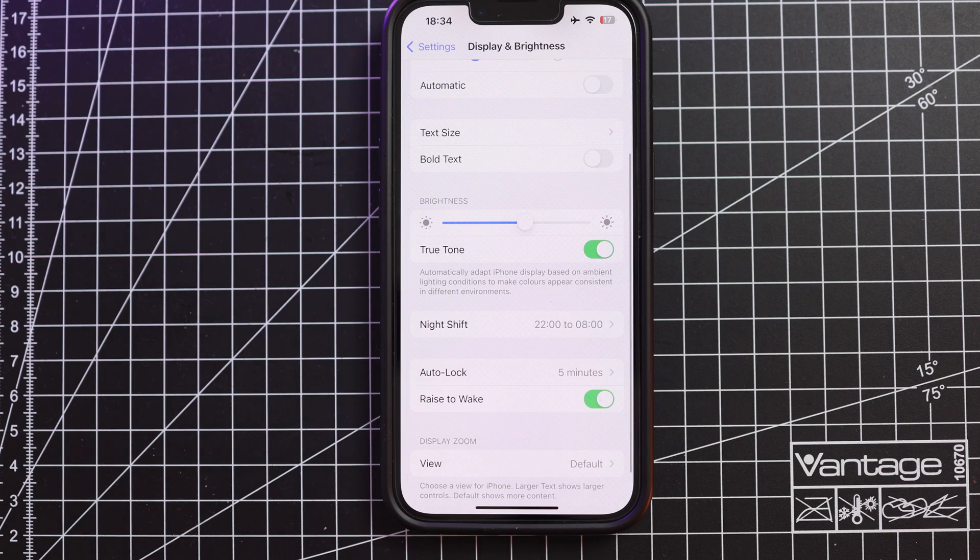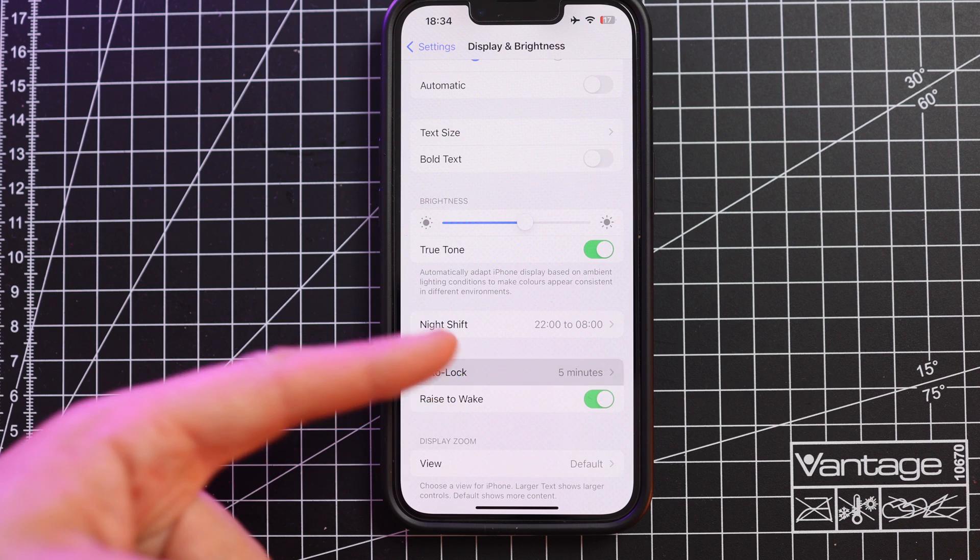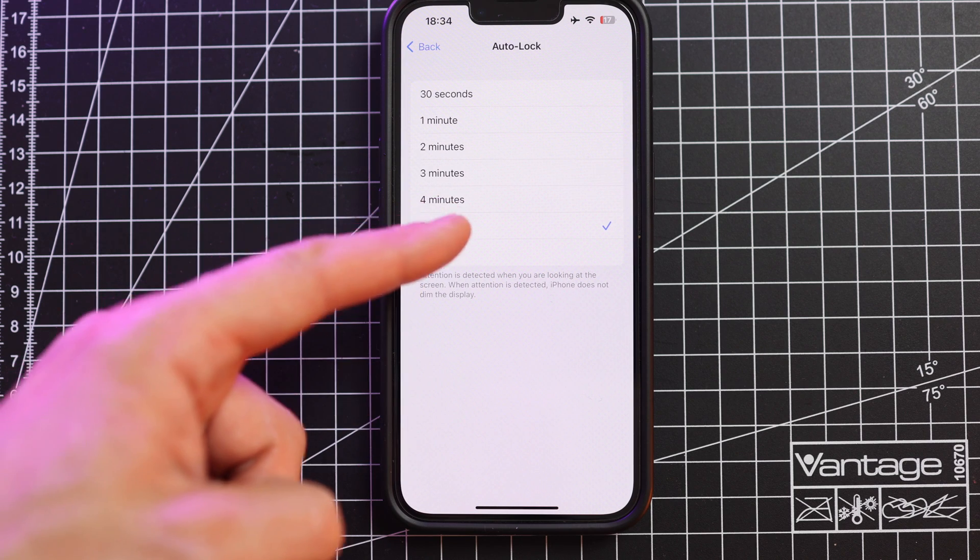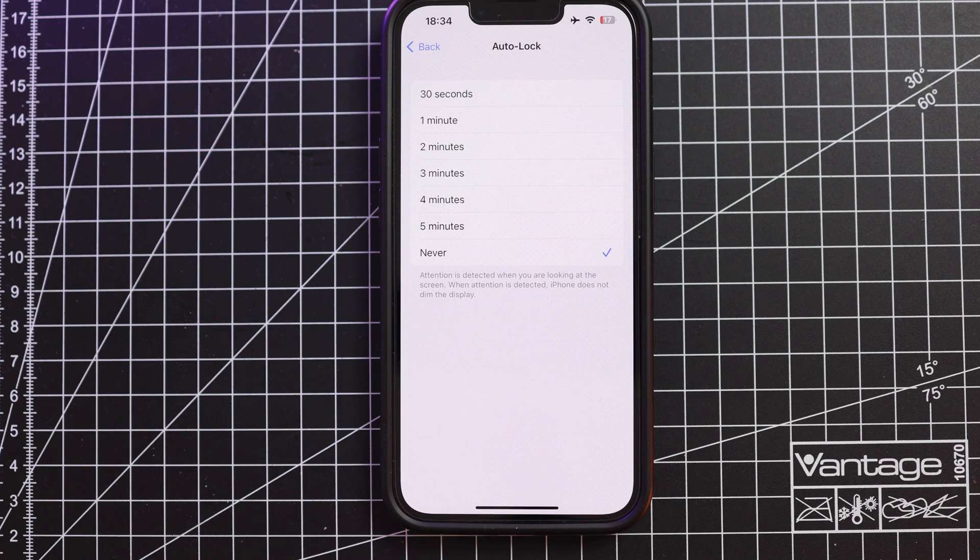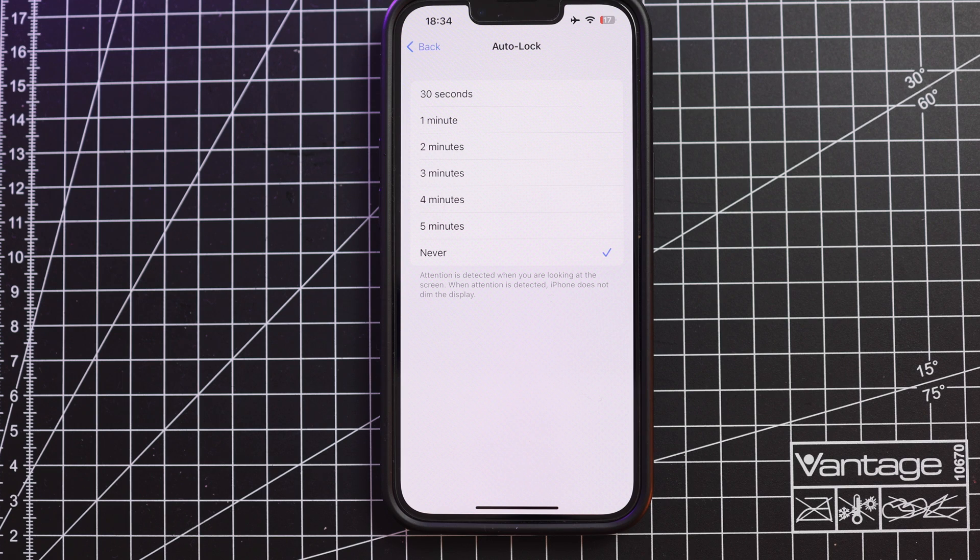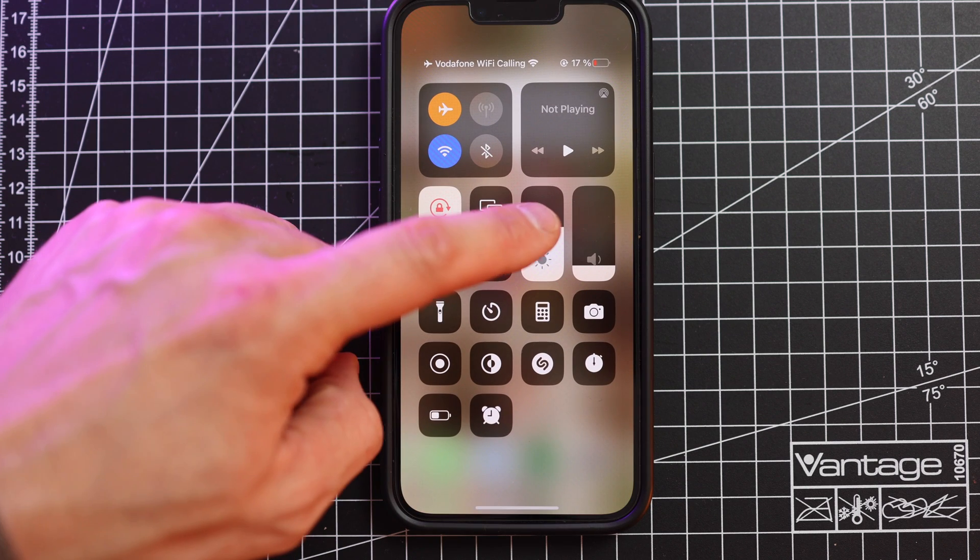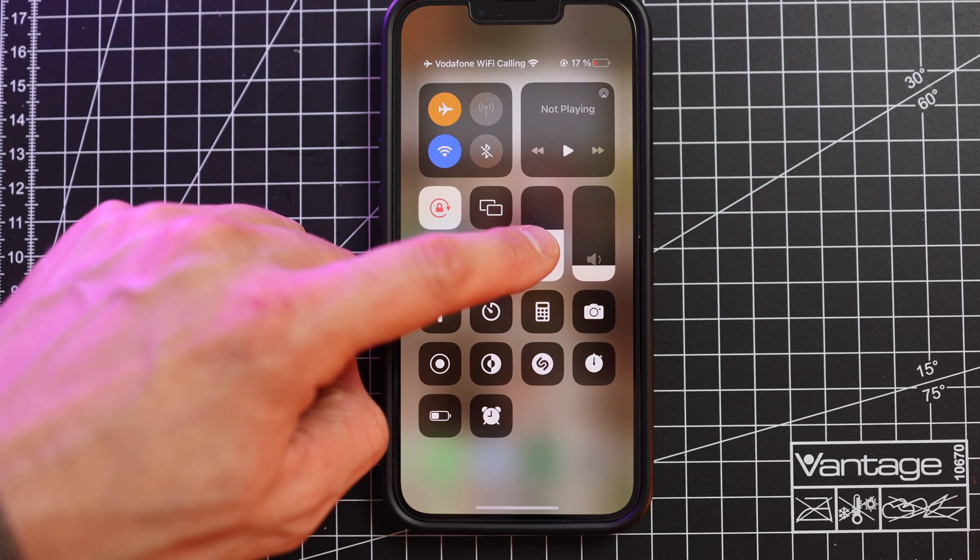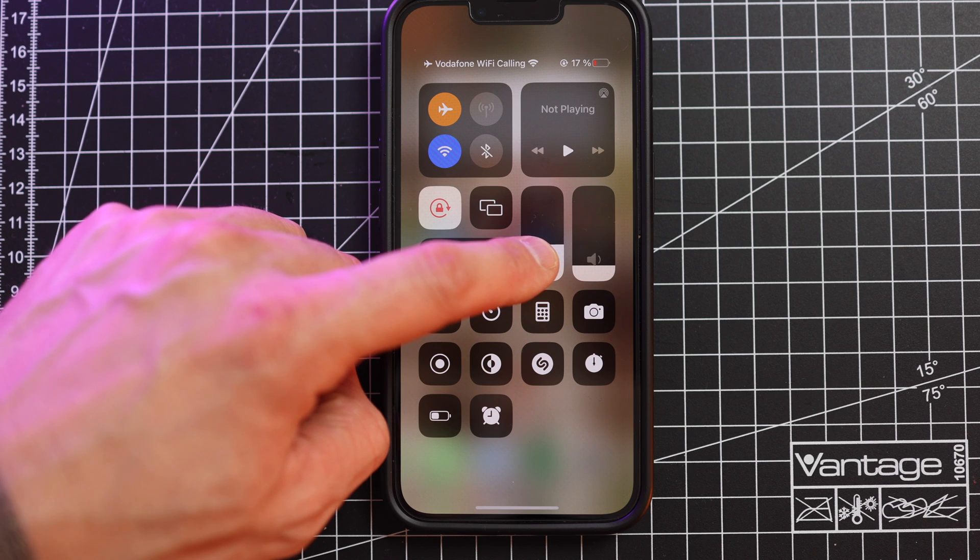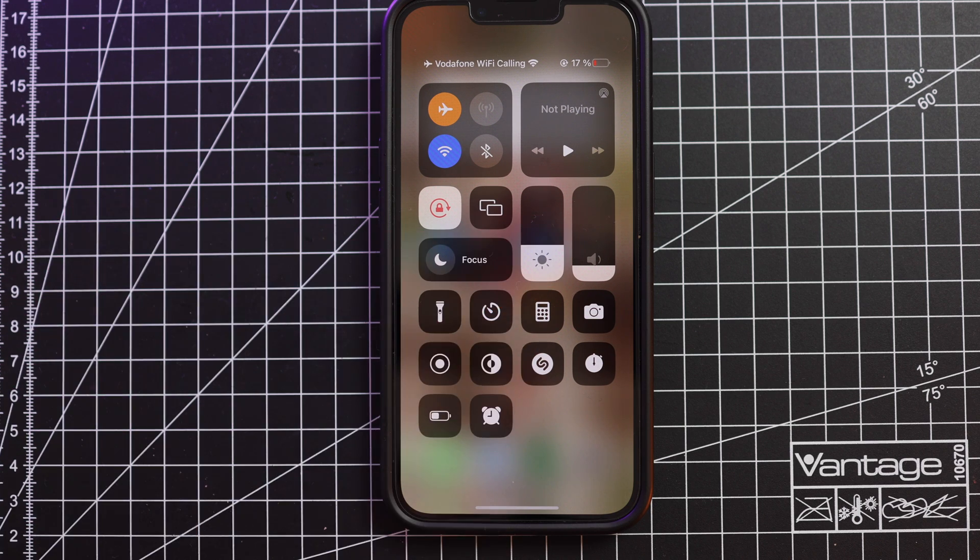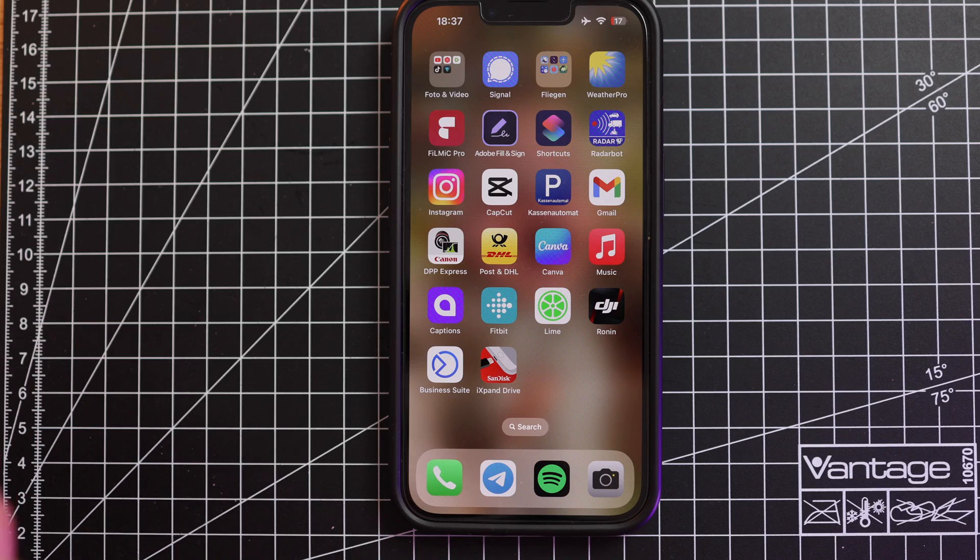Before you start the backup make sure you go into display and brightness control, go to auto lock and set never since you want to avoid that the iPhone closes while doing a backup because I don't know if it will continue doing the backup or not while the display is closed. Otherwise I would lower the brightness once you're in the app and you're doing the backup just to save some battery just in case that your phone is already dying.